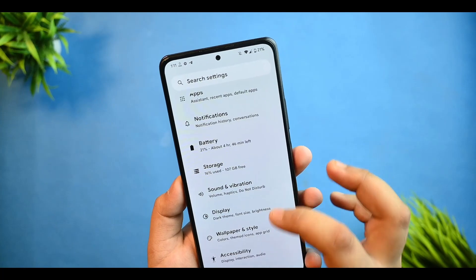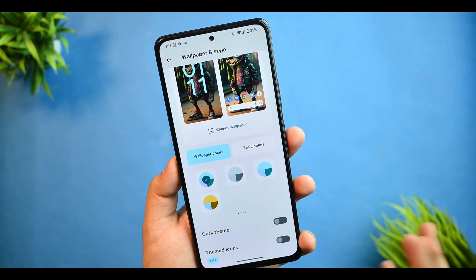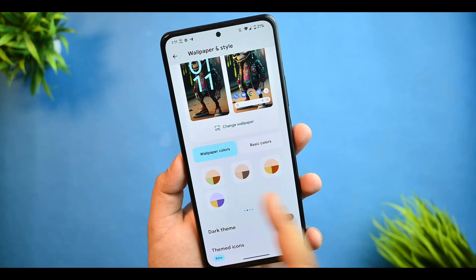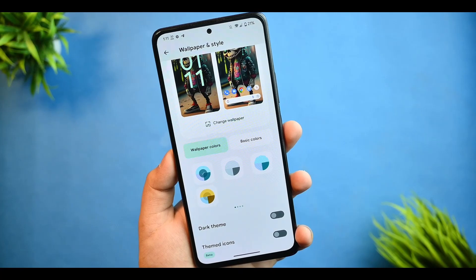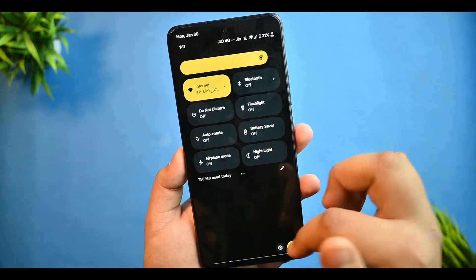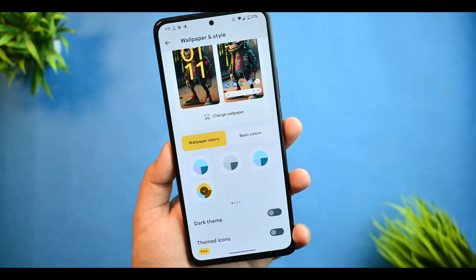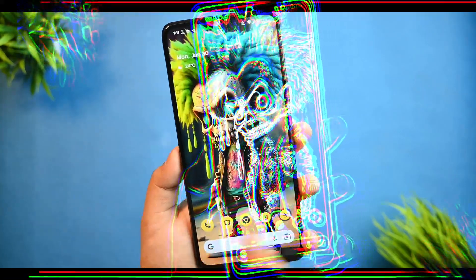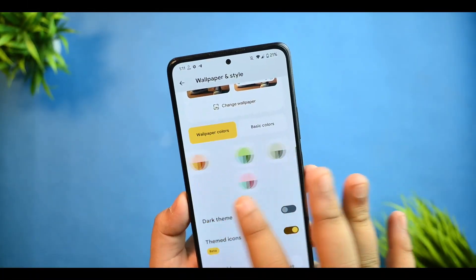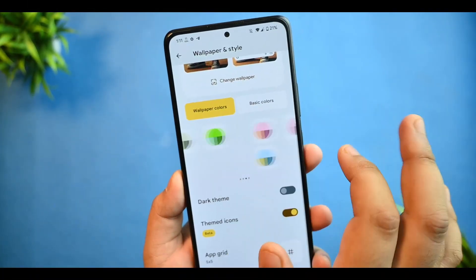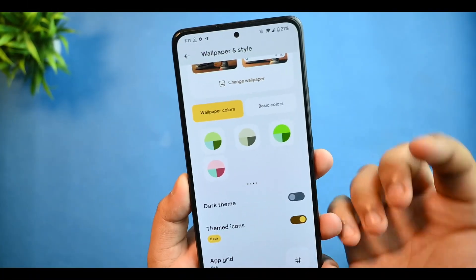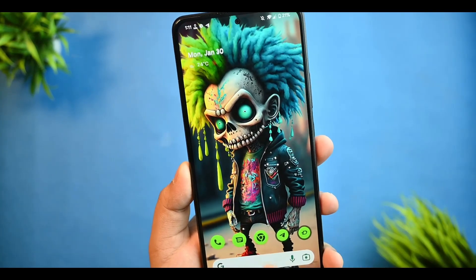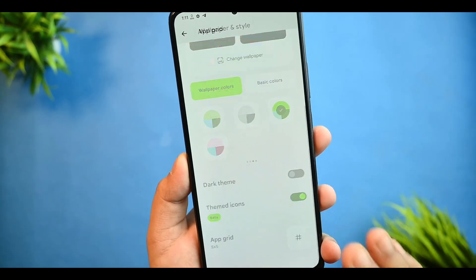In Wallpaper and Style, we get many theme palette options — you can arrange and change the theme palette. Themed icons are working fine and supported. There's also a green palette option which looks cool too.